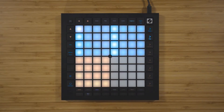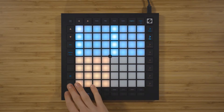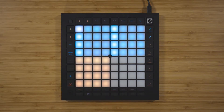You're also able to record live into the sequencer by pressing record, and then pressing the play button. You'll notice that when you hit play, the playhead turns red, and any notes that you play in the play area will be captured into the sequencer.